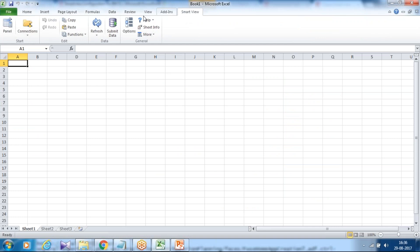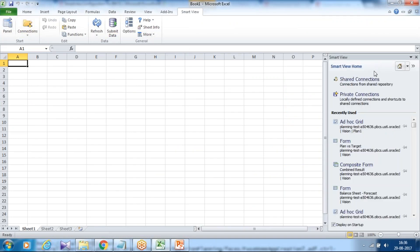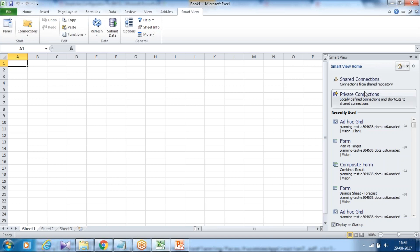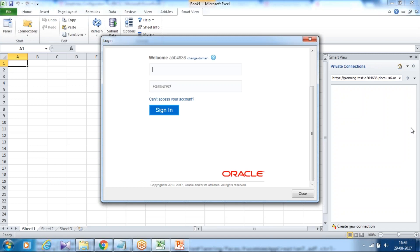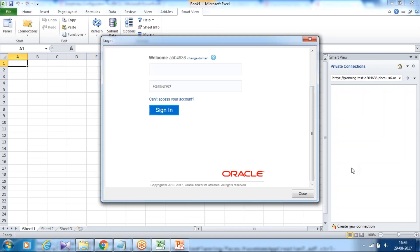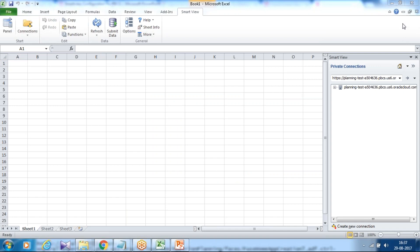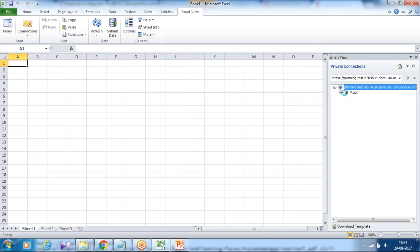Go to Excel, go to smartview. Under your panel you have two options as the previous release: private and shared connection. I'm going to create a private connection with quick URL. Copy and paste the URL over here and you would be able to connect. It will ask you to provide credentials. You provide your credentials. Once you specify credentials, you specify your URL, and you would see a smartview option appear over here. My application is configured with Vision sample application.